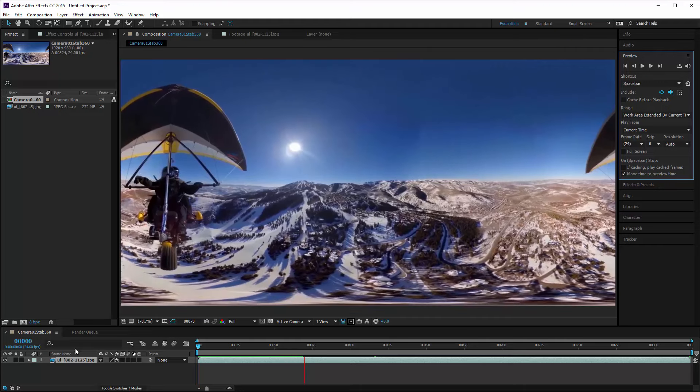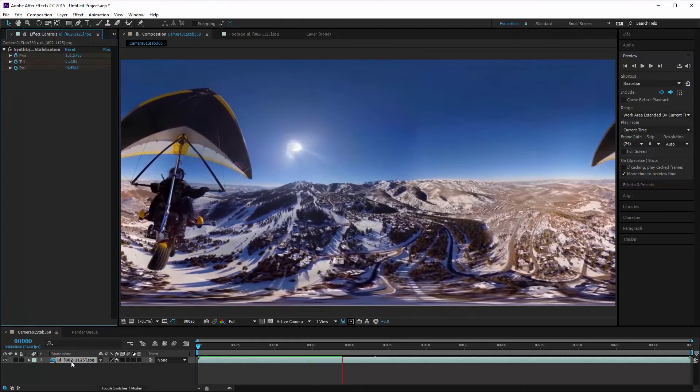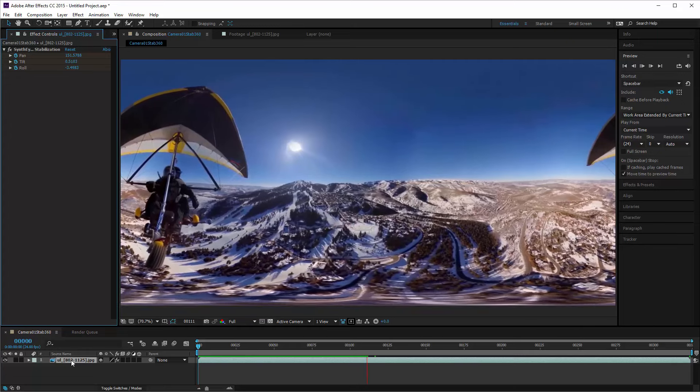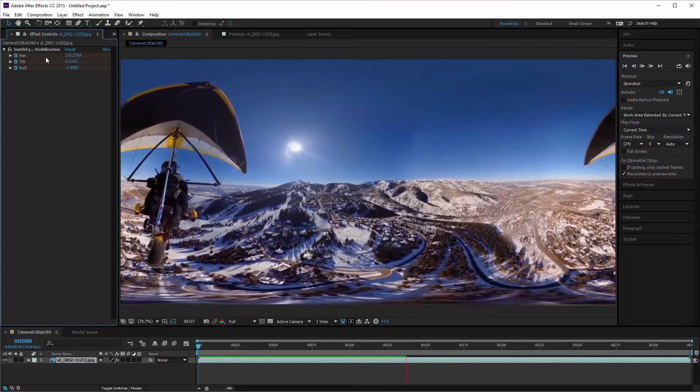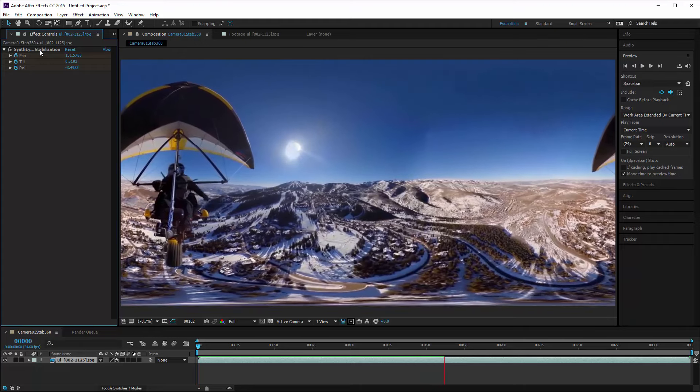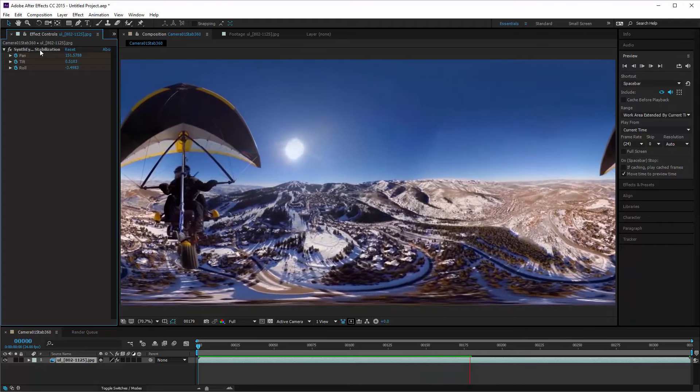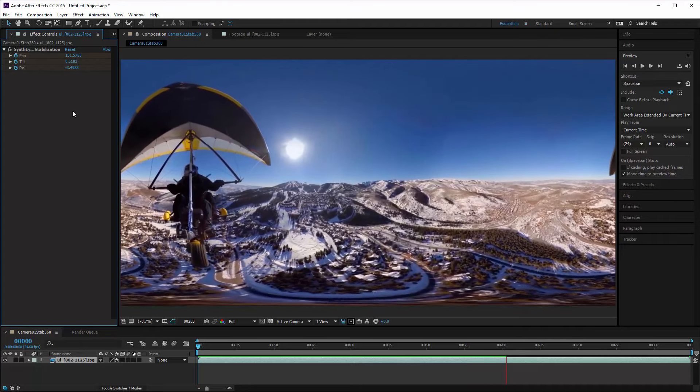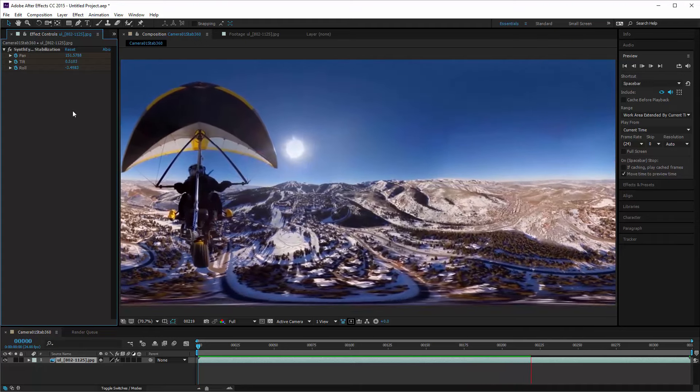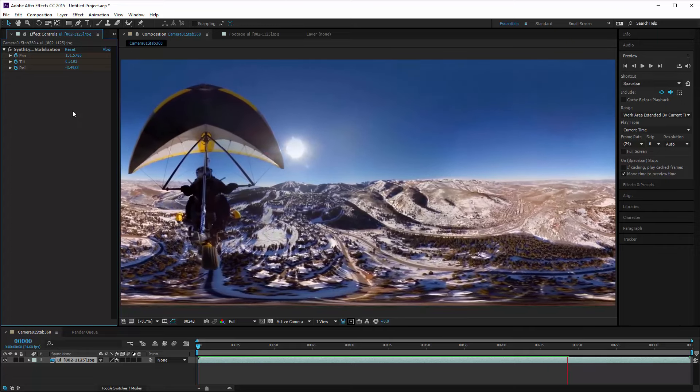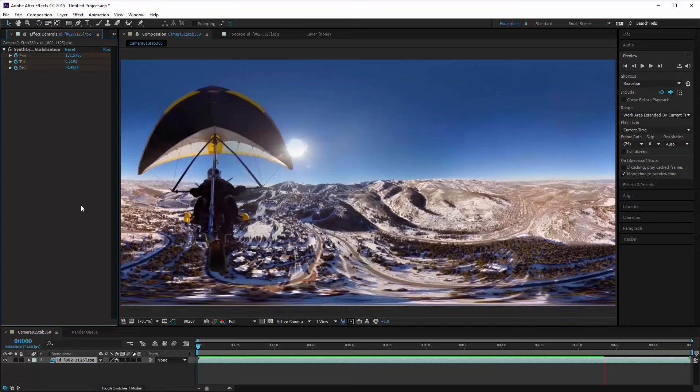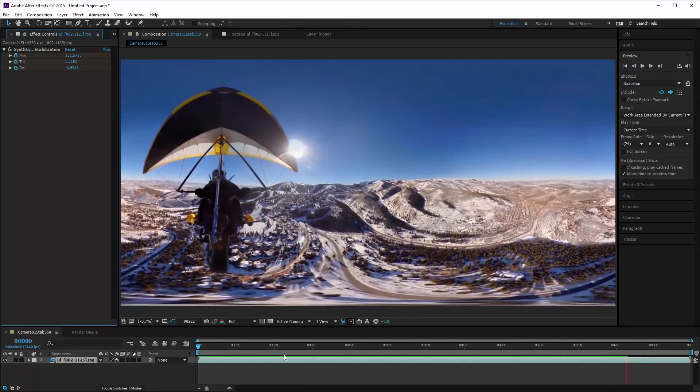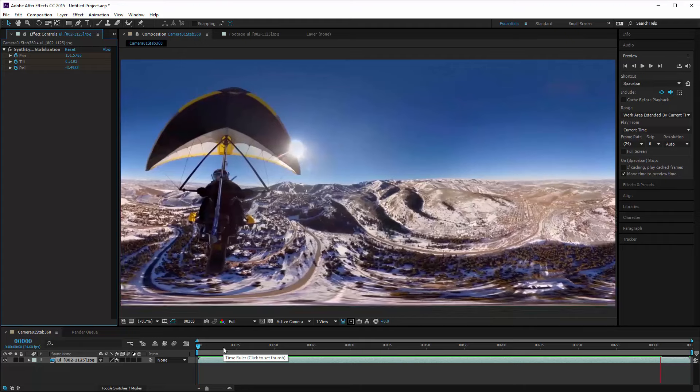What we've got is just a 2D comp down here with the footage sitting there and an effect on it. That effect is one of the SynthEyes effects that does the 3D stabilization. It's just getting some pan, tilt, roll information from SynthEyes via that exported file. It looks like the data is stationary here, but that's not really the whole story.